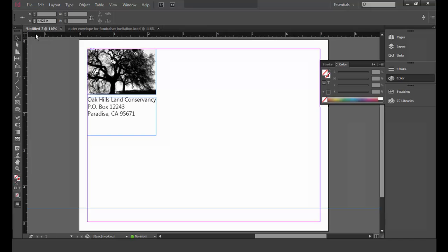First, I need to set up some guides for the tagline. We're going to use the guides to keep the tagline in an area free of where the barcode will be printed. I'm going to click on the selection tool, which is located at the top of the toolbar on the left-hand side of the program window.